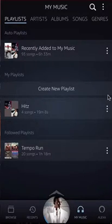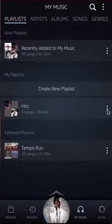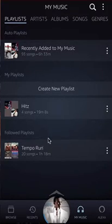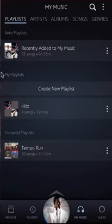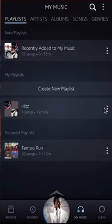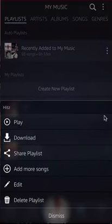To edit a playlist, do you see these three dots on the playlist? Make sure first you are in the My Playlist section, not the Followed Playlist section. In the My Playlist section, find the playlist and click on the three dots, and a menu will appear from the bottom.